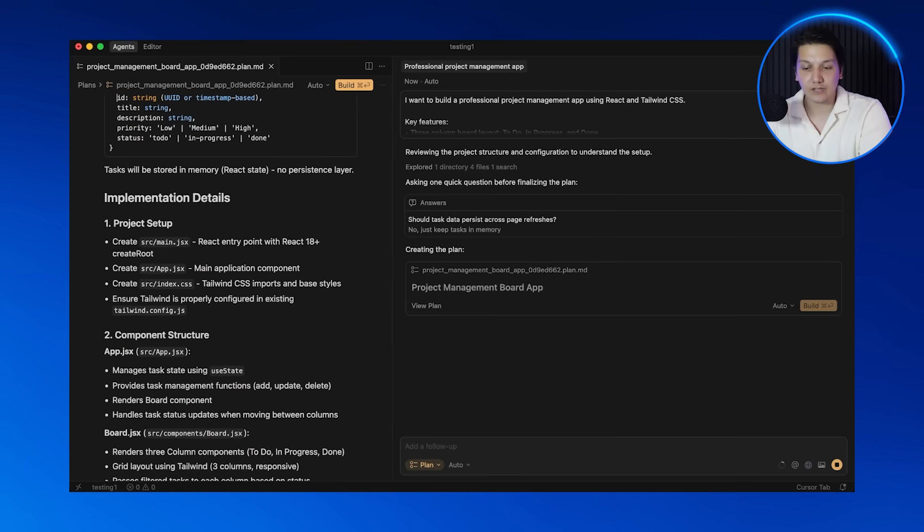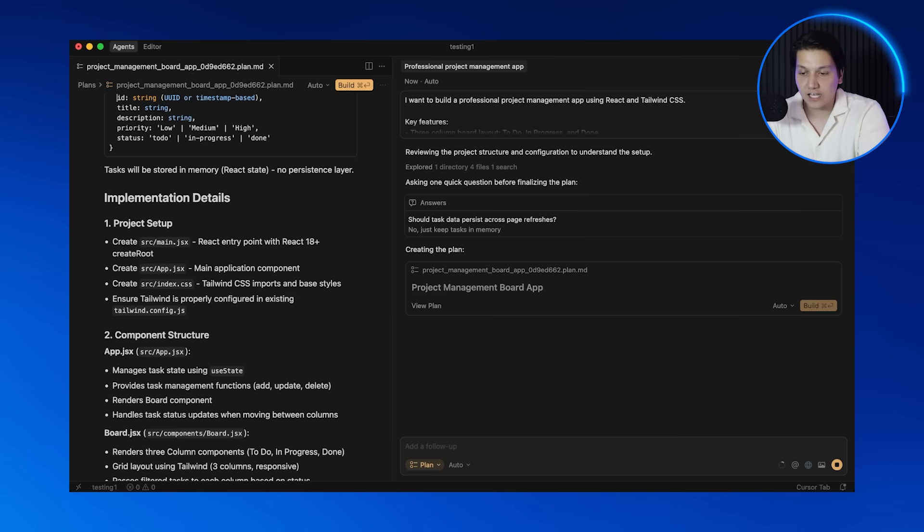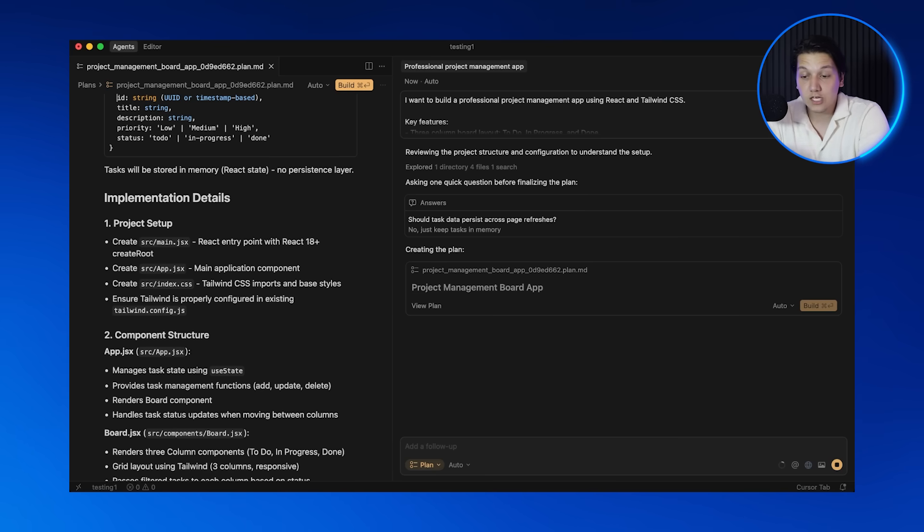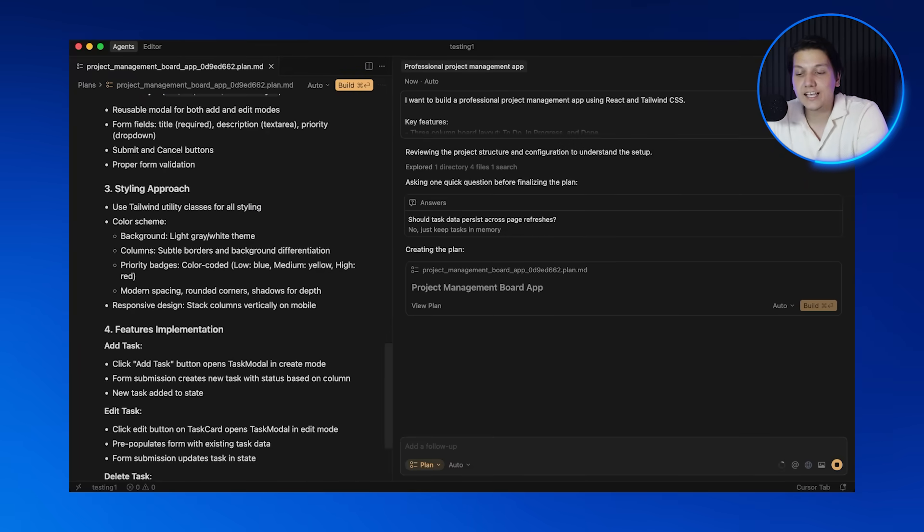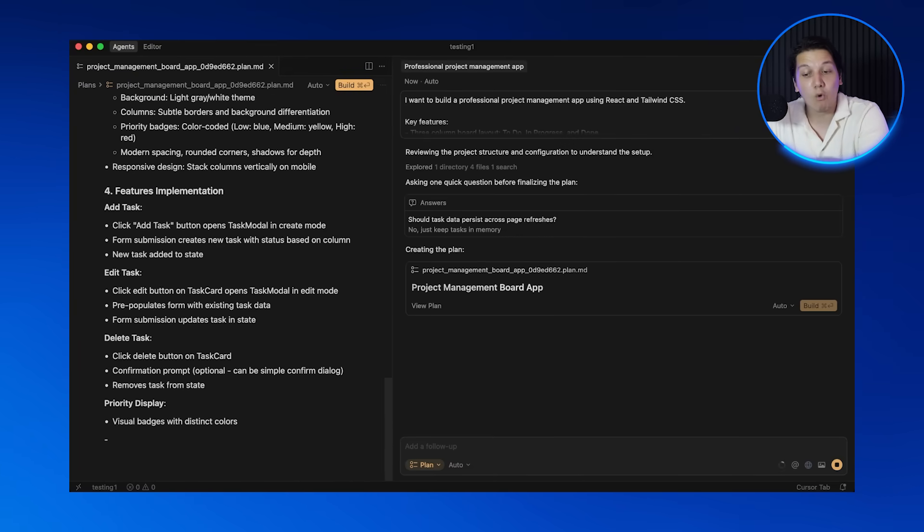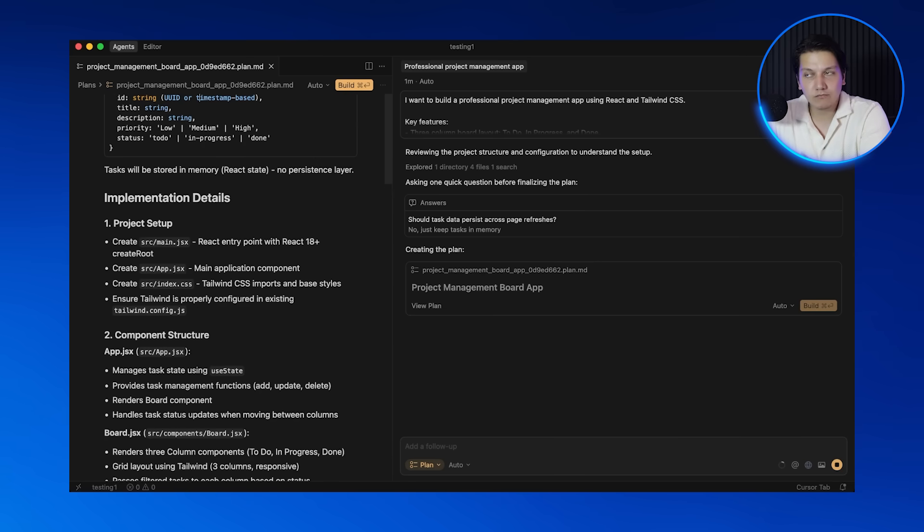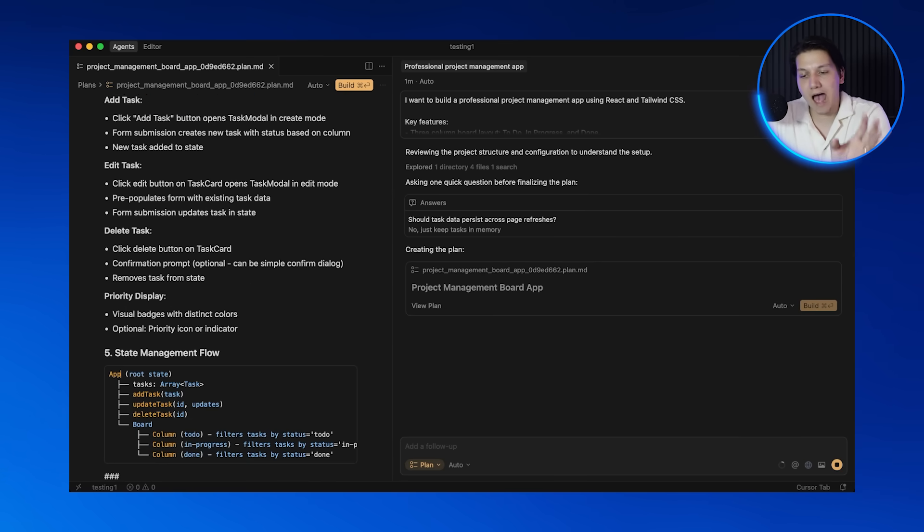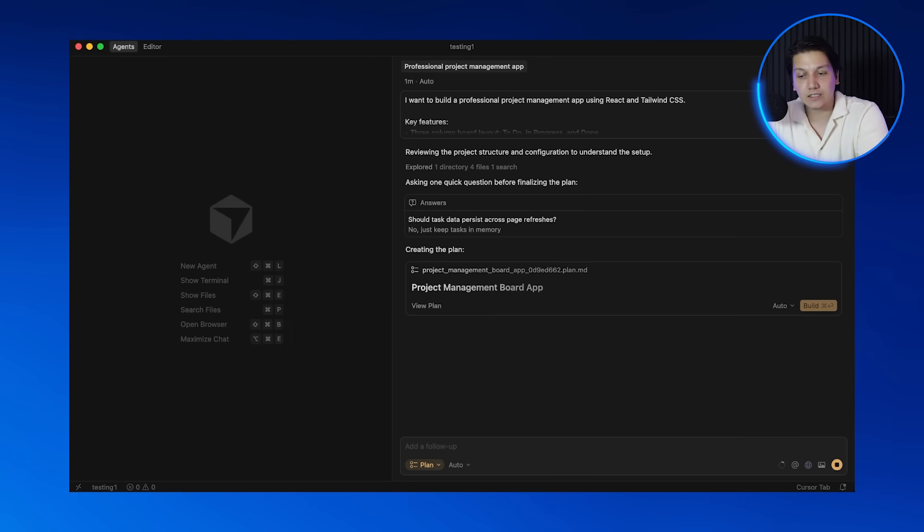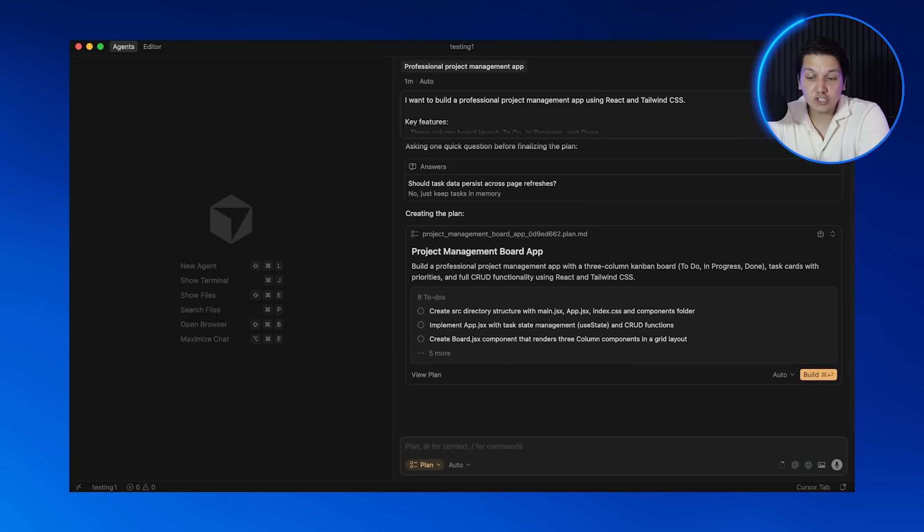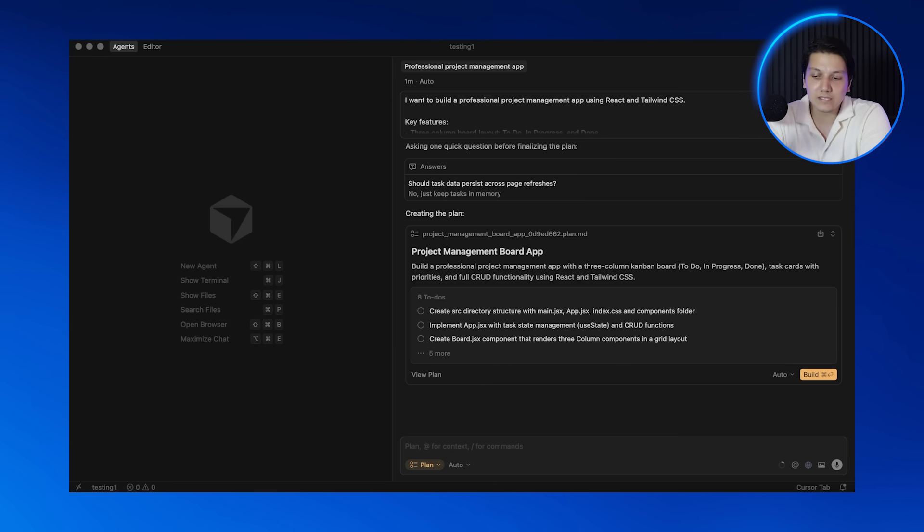Now let's read through this entire plan together. Phase one is the project setup and the project structure—so this is the foundation. Then phase two is the board and the column layout, we are creating three columns: to do, in progress, and done. And then phase three is the task card components and also more phases like editing. You see how it broke down our big idea into so many manageable steps? This is exactly how professional developers actually think about things like these. They don't just look at the whole project and begin to panic. What they do is they break it down into small pieces to make everything easier.